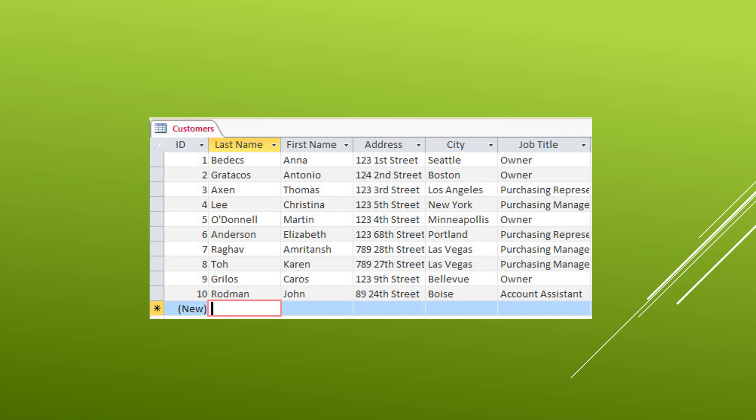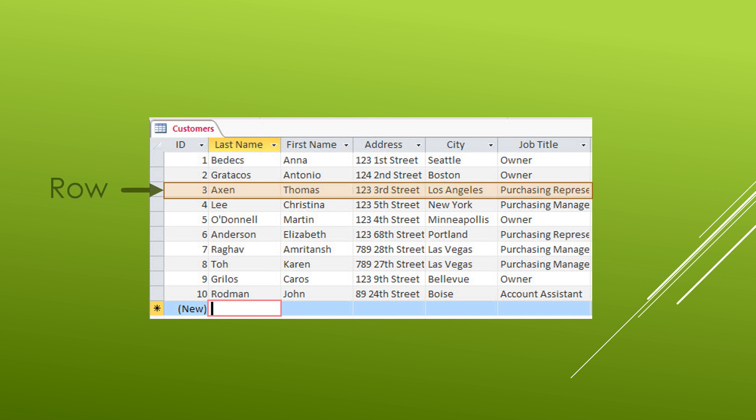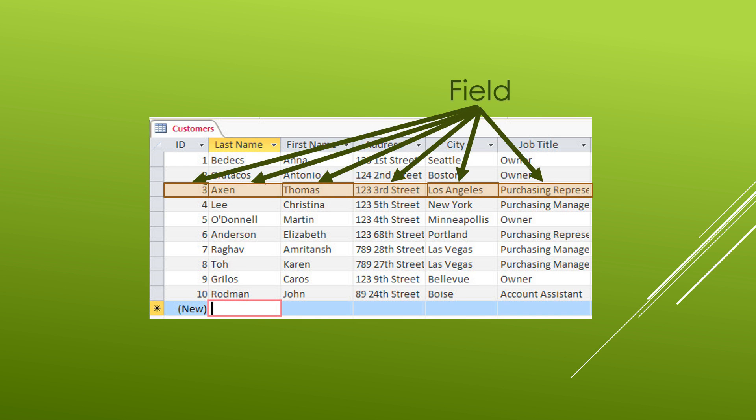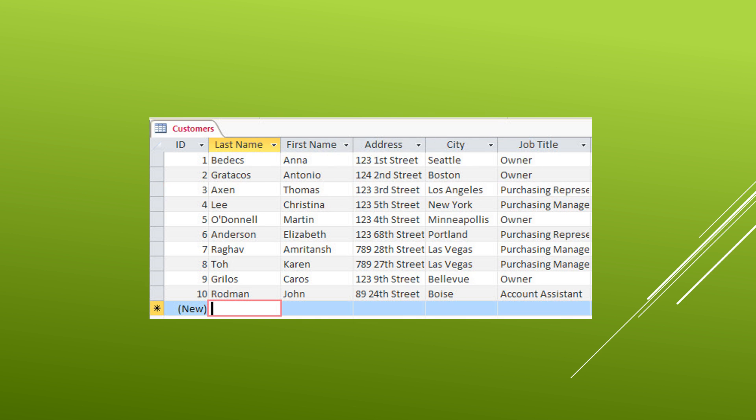Tables are where we store our data for our application. A table is made up of columns and rows. Now each one of the columns inside of a row is called a field.